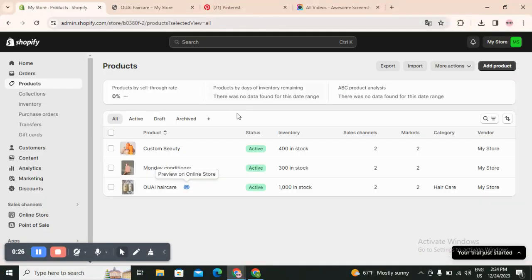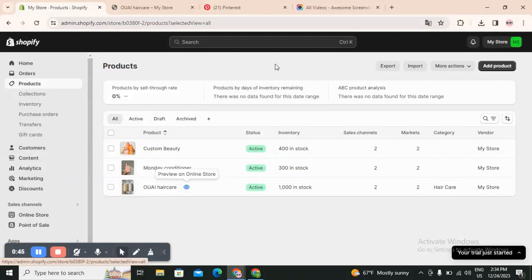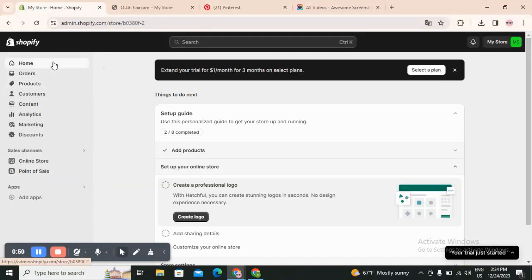First thing you have to open an account on Shopify because we are going to use Shopify. You can use a free trial for three days if you don't trust Shopify and you can try everything. See how you can add a product, how you can design the store, how you can fix the payment provider. Then you can go and pay one dollar a month for three months, then you have to pay much more, but the first three months you only pay one dollar a month.